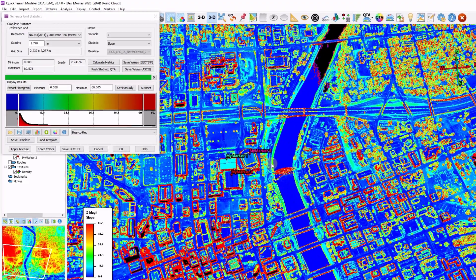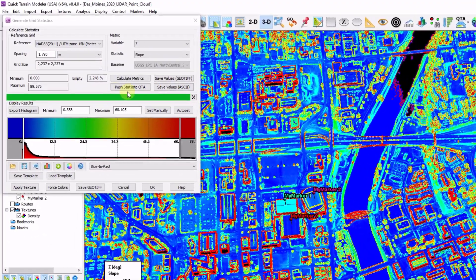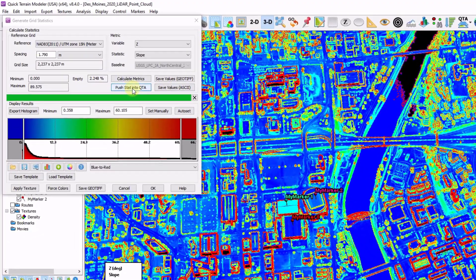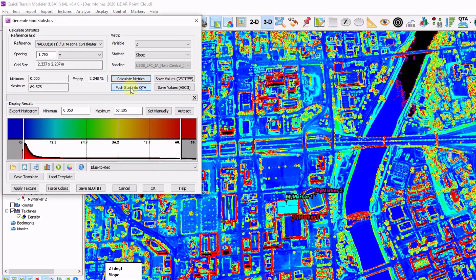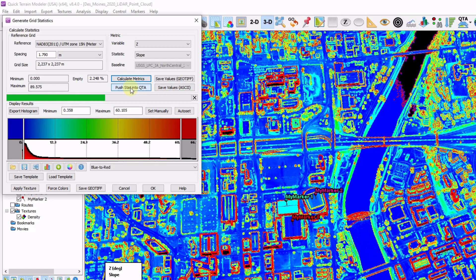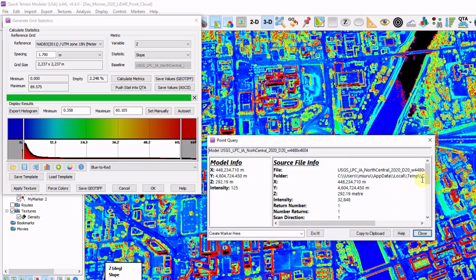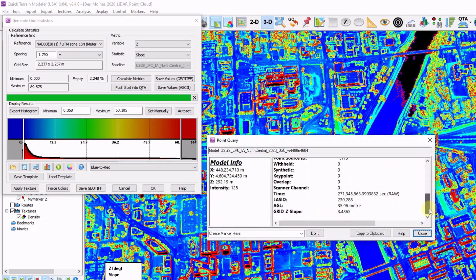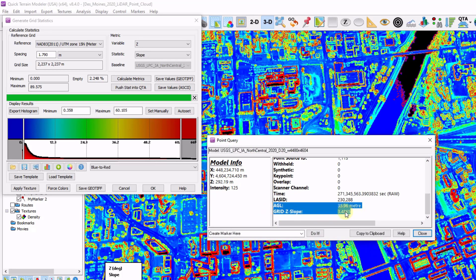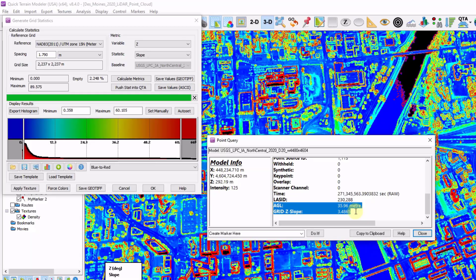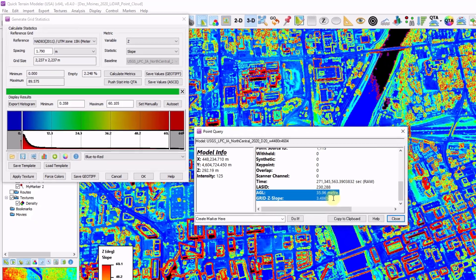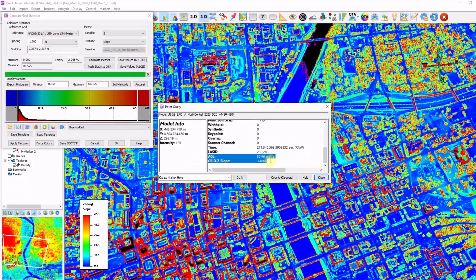Another interesting part of this tool is I can click the push stat into QTA button. Which appends this new value back into the point cloud just like we did the AGL analysis. And now once that's done, I can hold down my shift key. Left click a point. I scroll down to the bottom. And now I can see in addition to the AGL value that we calculated, I also have a slope value. And again, that's an attribute like any other. So now I can symbolize the data based on this. Use my filtering tools. And further analyze and exploit my data based on these QT generated attributes.